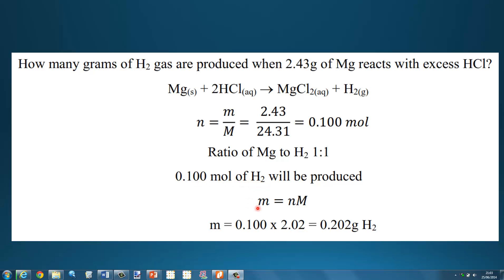Finally, we use the equation mass equals number of moles times molar mass. The number of moles of hydrogen is 0.100, multiplied by the molar mass of hydrogen which is 2.02, because hydrogen is a diatomic gas. That gives us 0.202 grams of hydrogen gas.